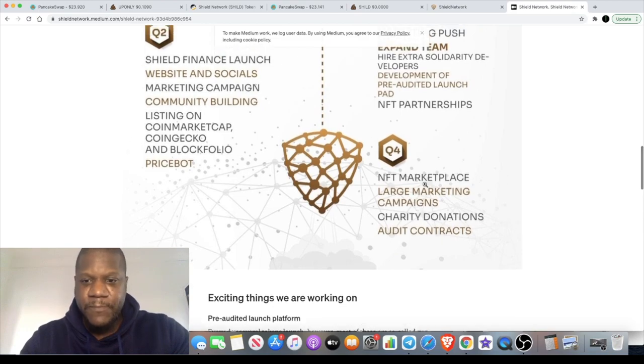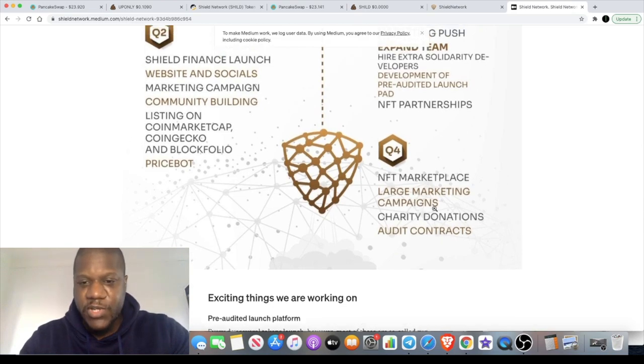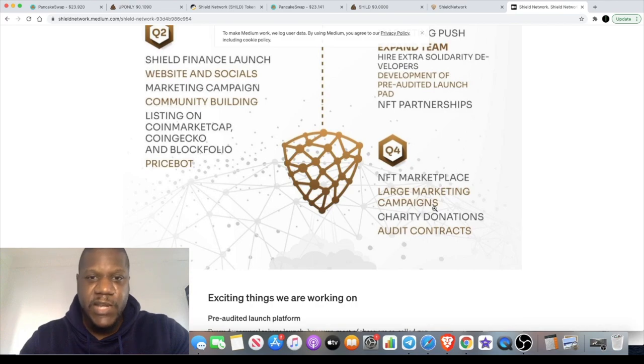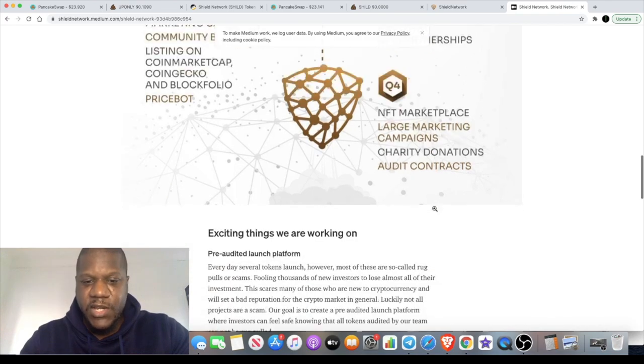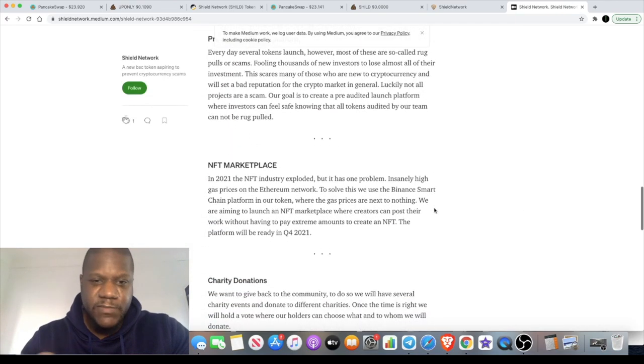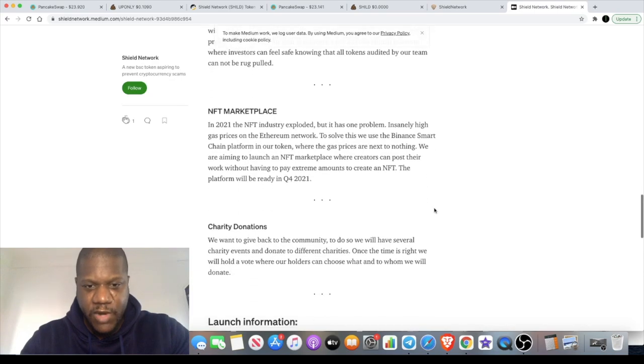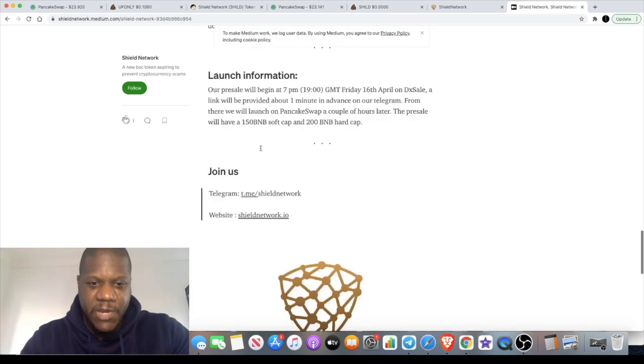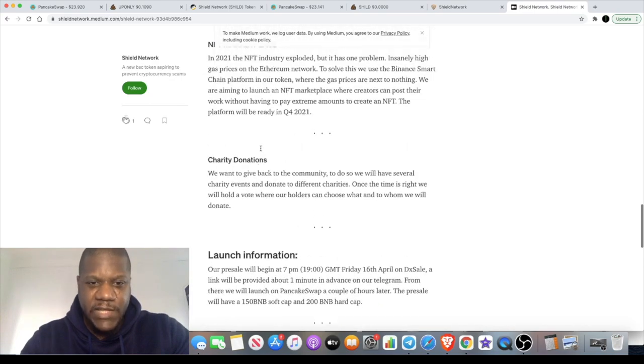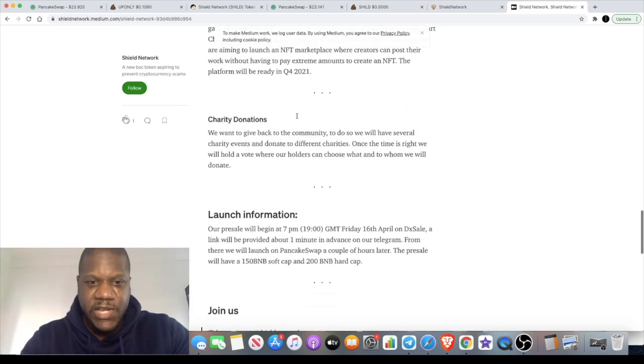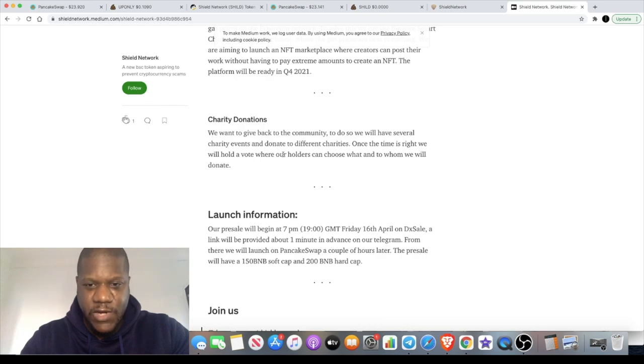Not only that, but they have an NFT marketplace they're going to be pushing, so definitely trying to capitalize on the NFT market, which is sort of hot stuff right now. The Medium article has their explanations here.